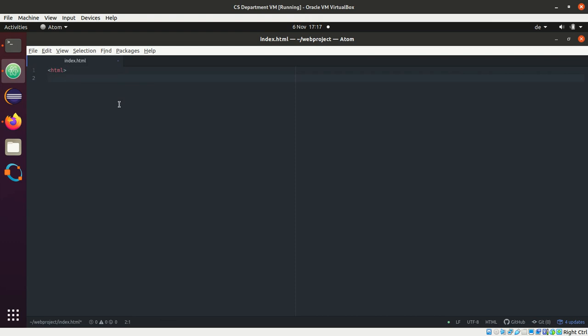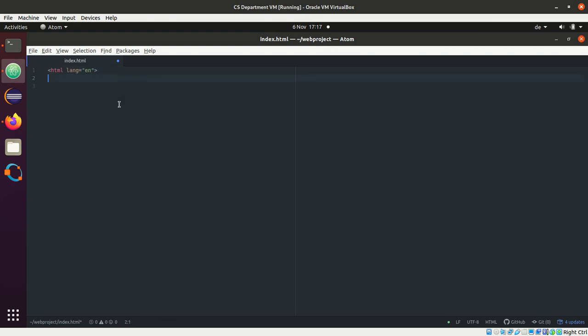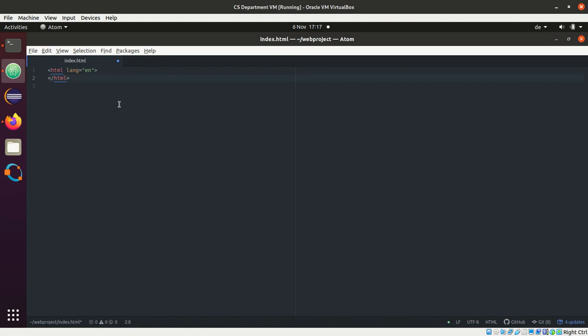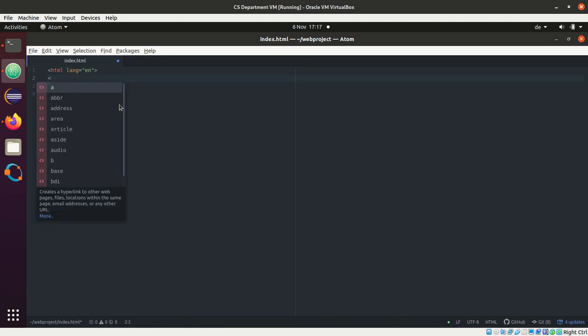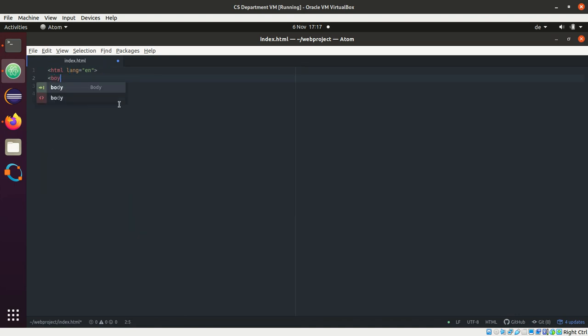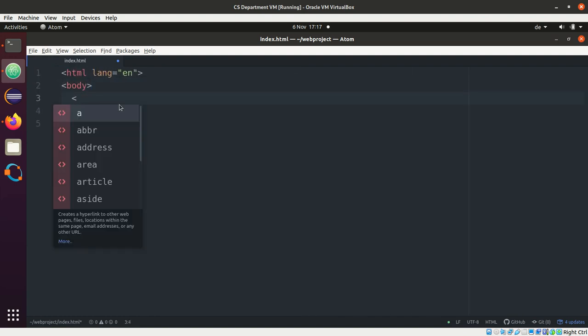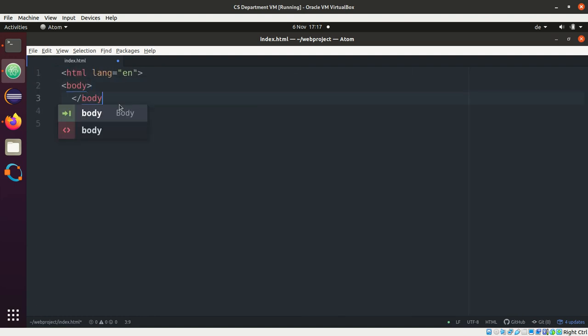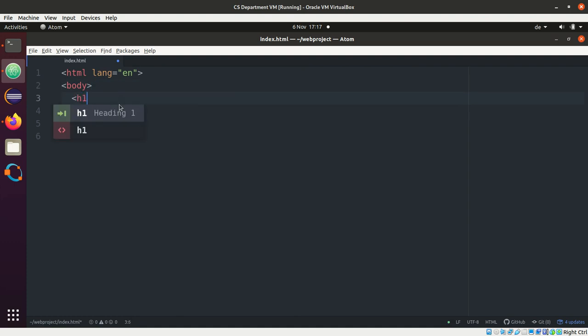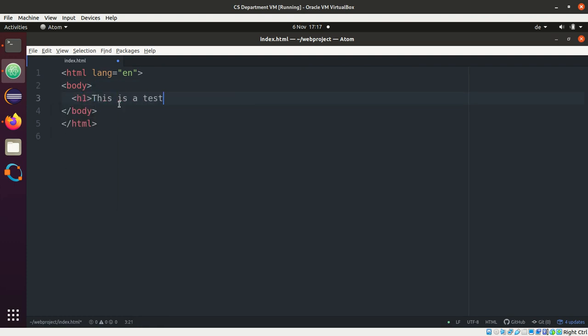HTML language equals English, right? And HTML. Let me create a very dummy one body. Let me increase the font sets again, by the way. Body, right? All right. And here we say something like, John, this is a test. H1. Okay.